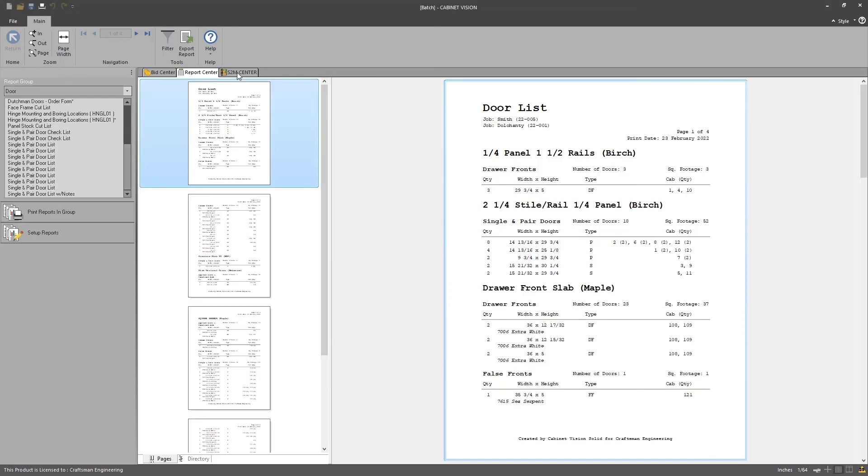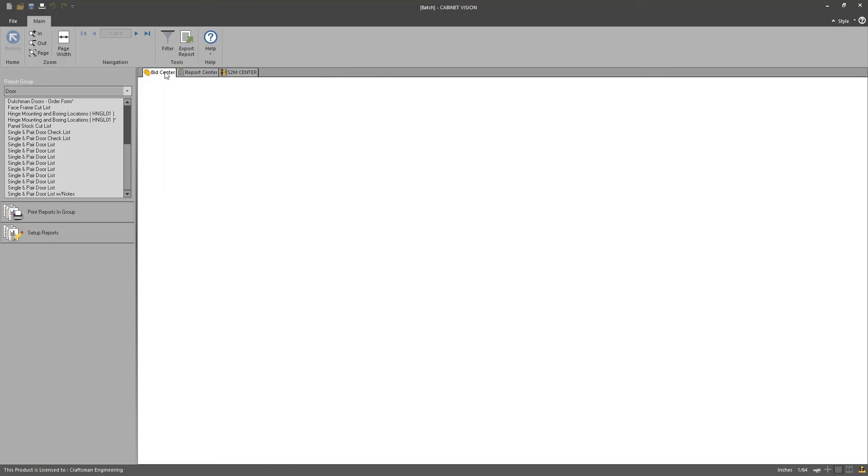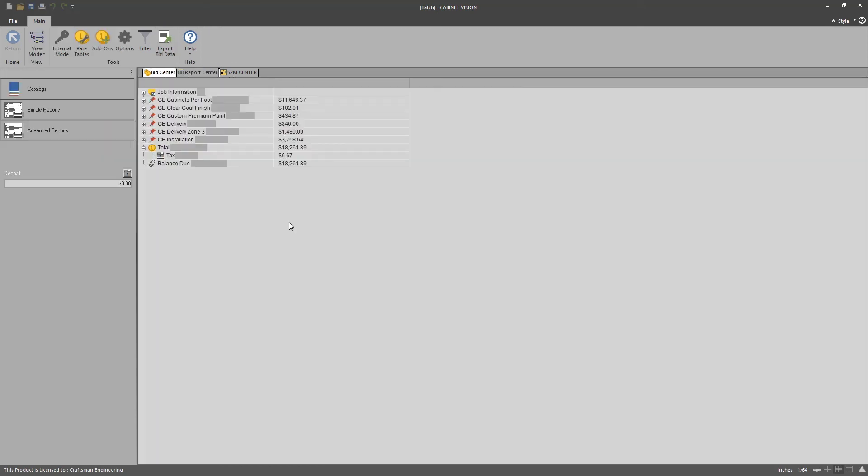In the S2M center, it's the same thing. These two jobs are combined into one with all the features and functionality. I'm not going to open that right here, but just remember that the bid center, the report center, and the S2M center give you the benefits of combining jobs in one batch.